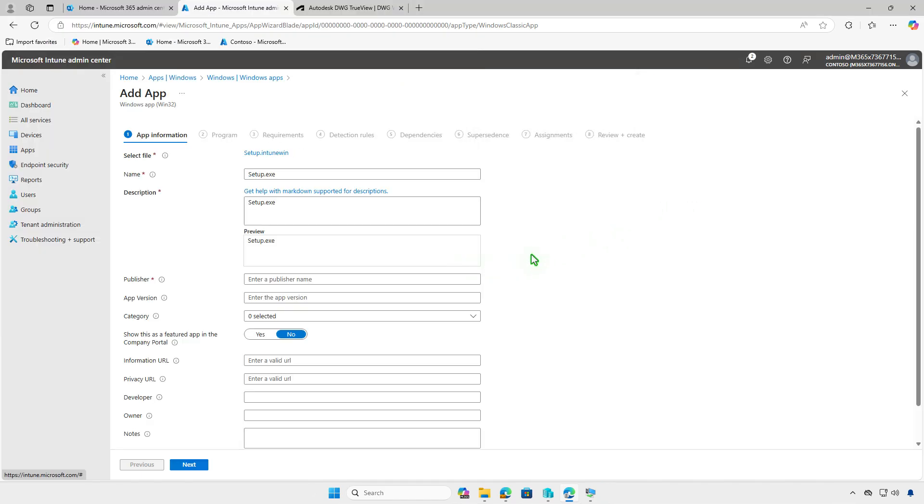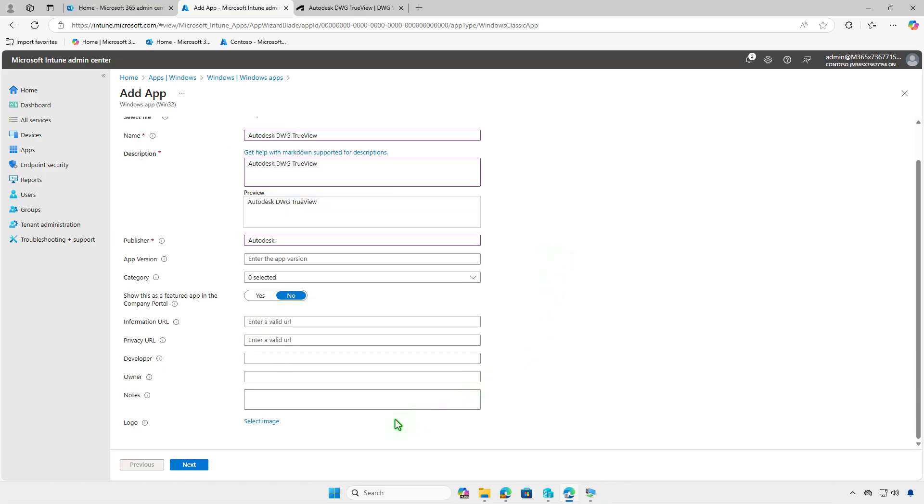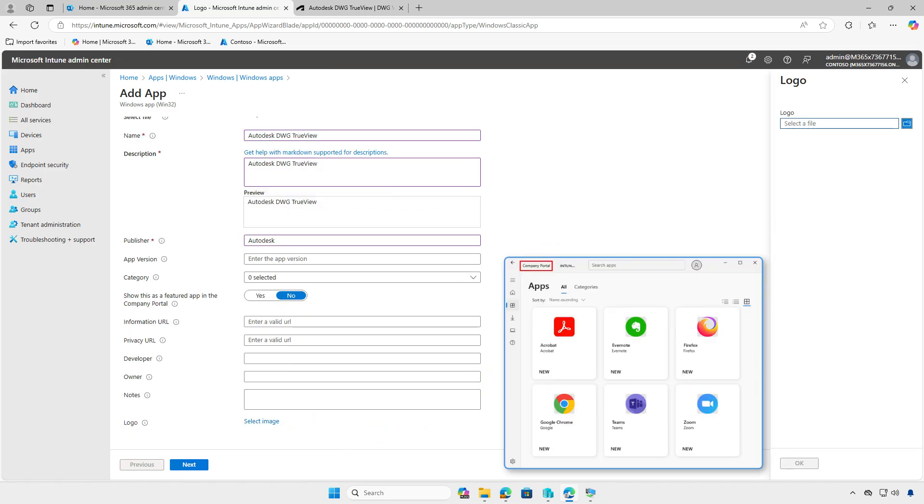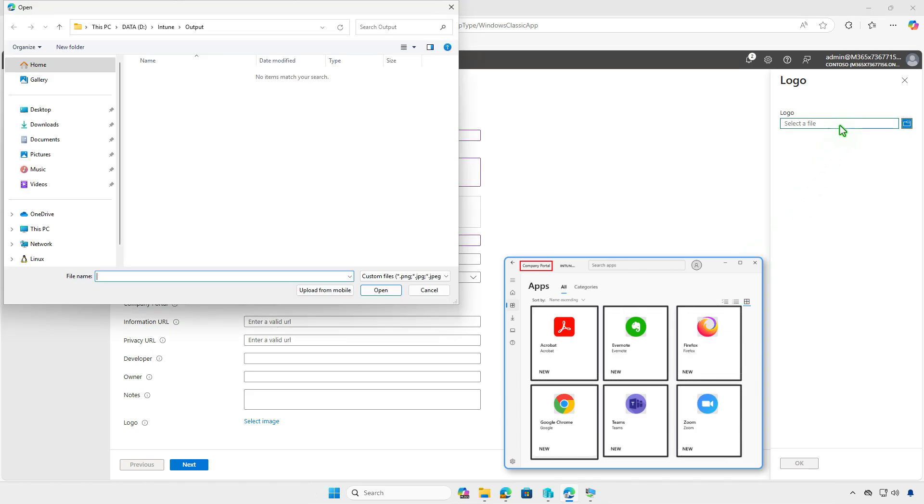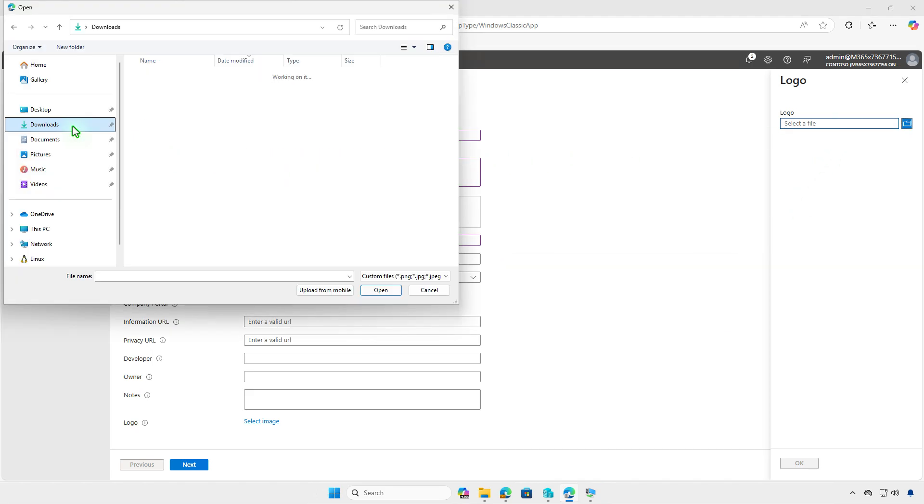On the app information page, fill out the required fields. Optionally, you can upload a logo by selecting an image file. Adding a logo makes it easier for users to identify the app in the company portal and is highly recommended.